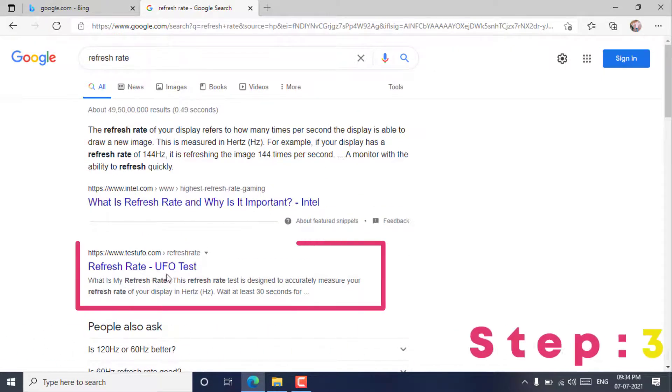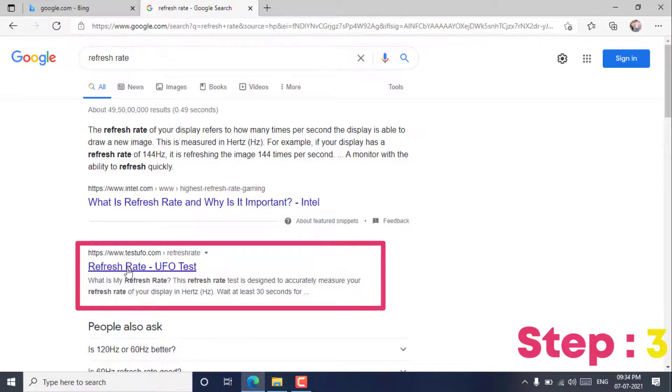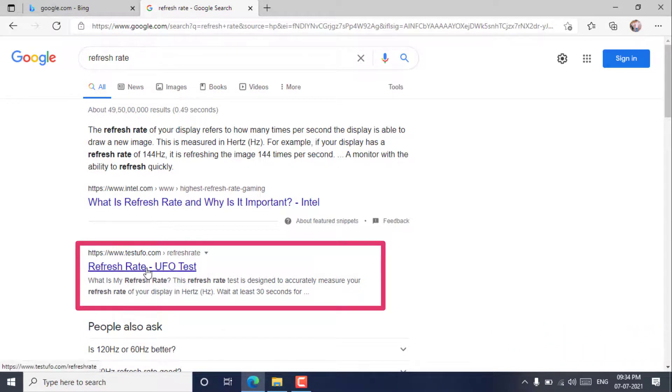Step 3. Select Refresh Rate UFO Test Website.